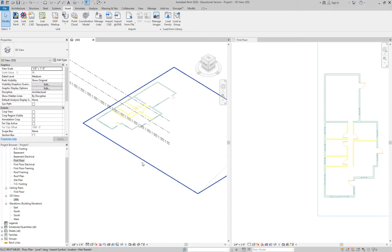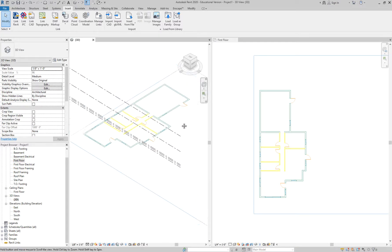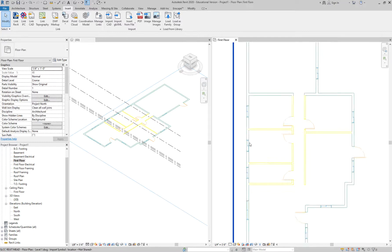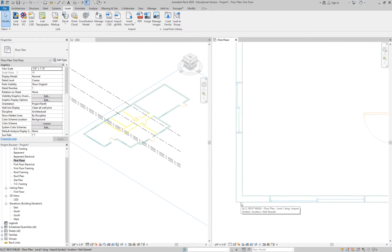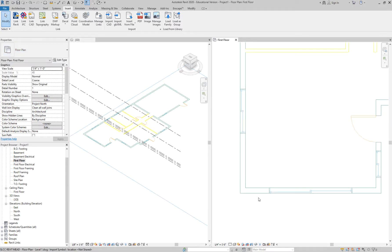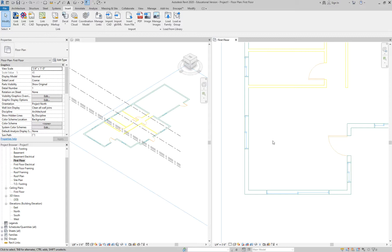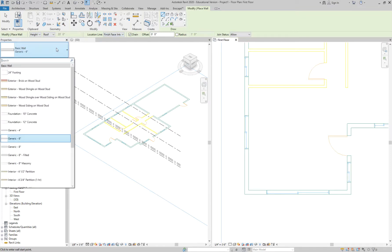The shortcut for 3D view is WT. Let's set up the 3D view so I can see the model as I draw. We don't know exactly what these walls are so we'll just draw generic walls. Last semester people wanted to see the wood siding, so let's use the wood siding walls. Go ahead and put in the walls on the first floor, setting the height to go up to the roof, finish face interior, using wood siding on wood stud.